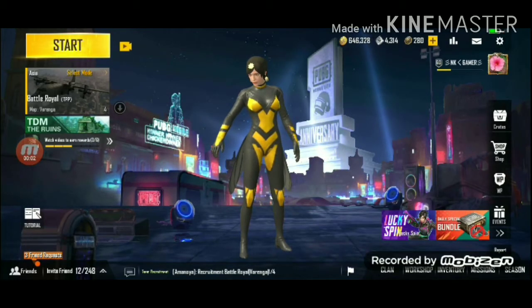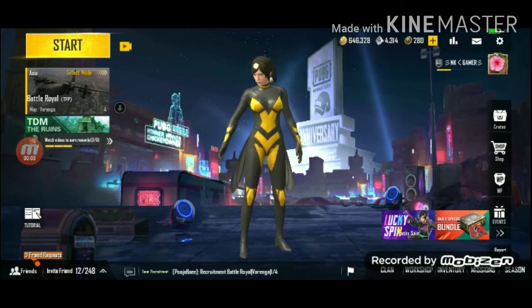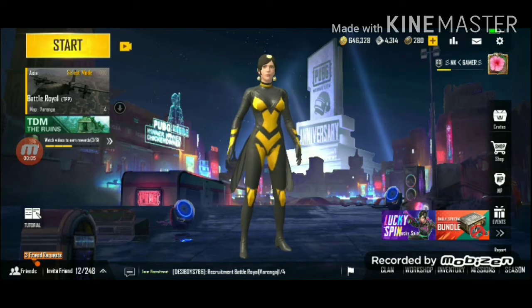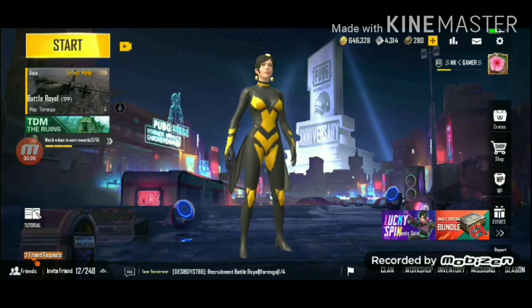Hello, my name is NKG, and in this video, we recorded a profile picture of PUBG Lite.